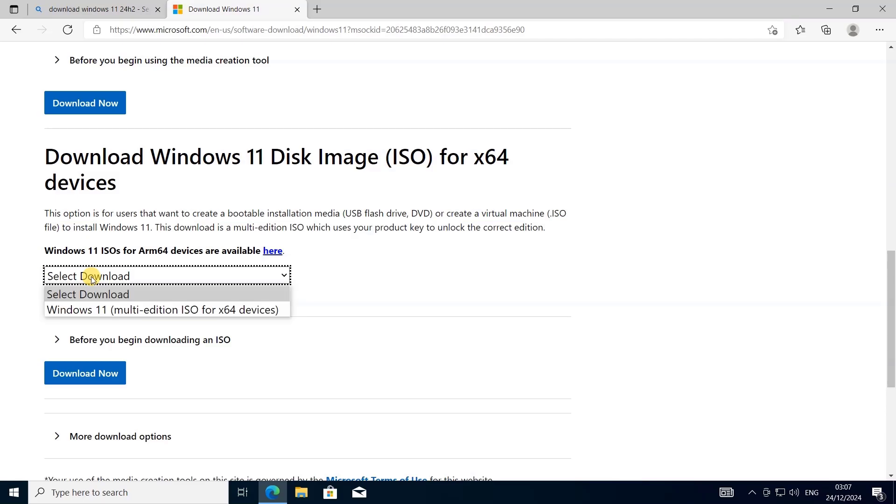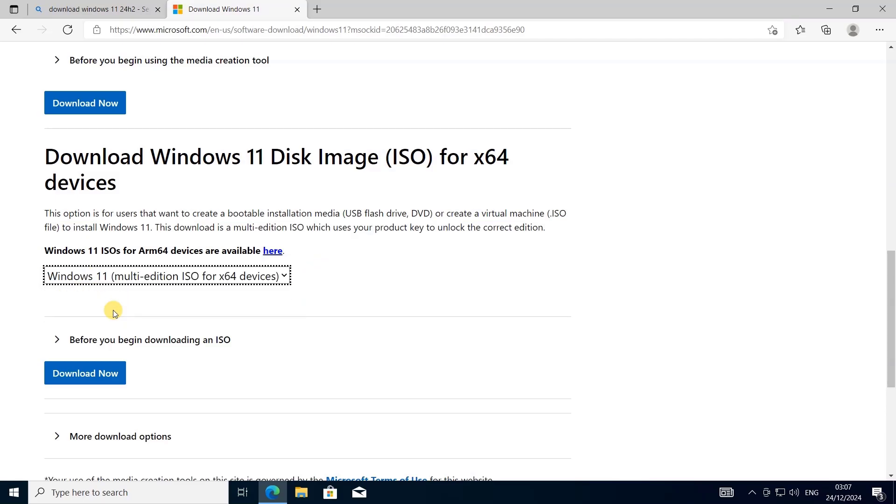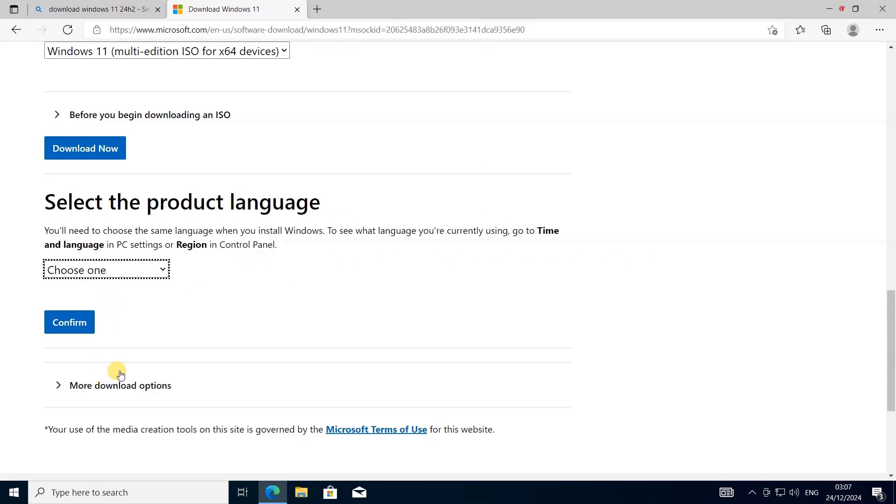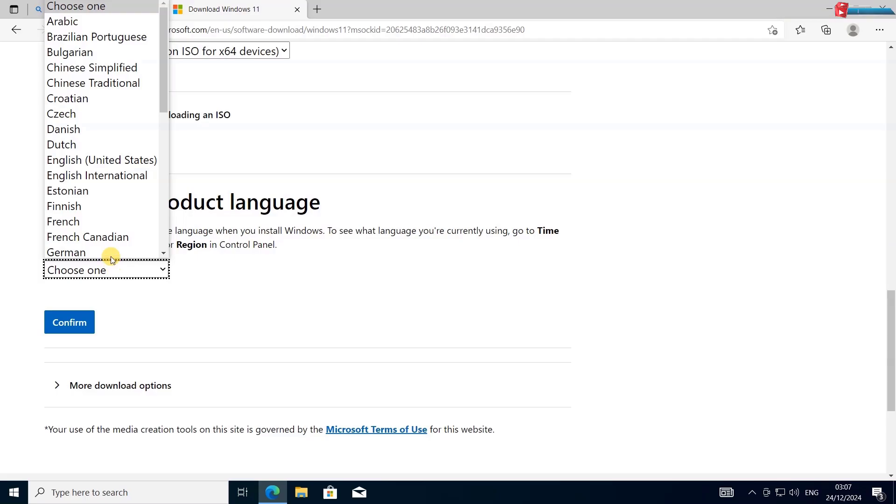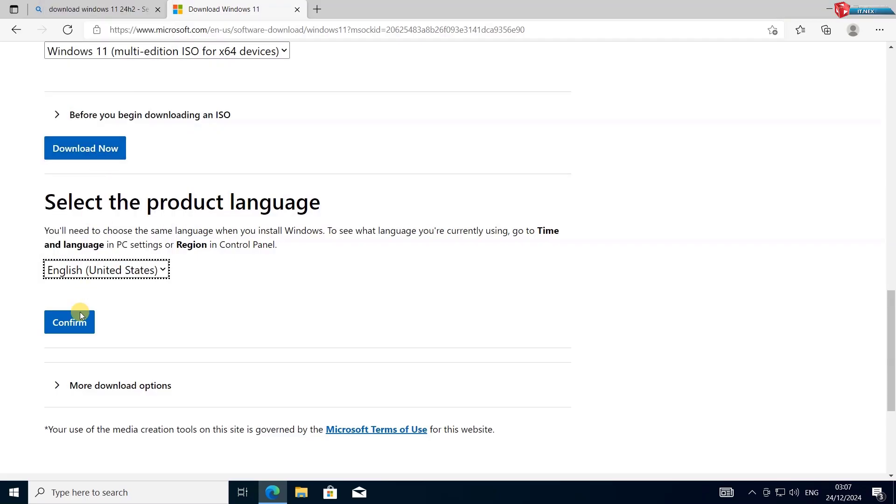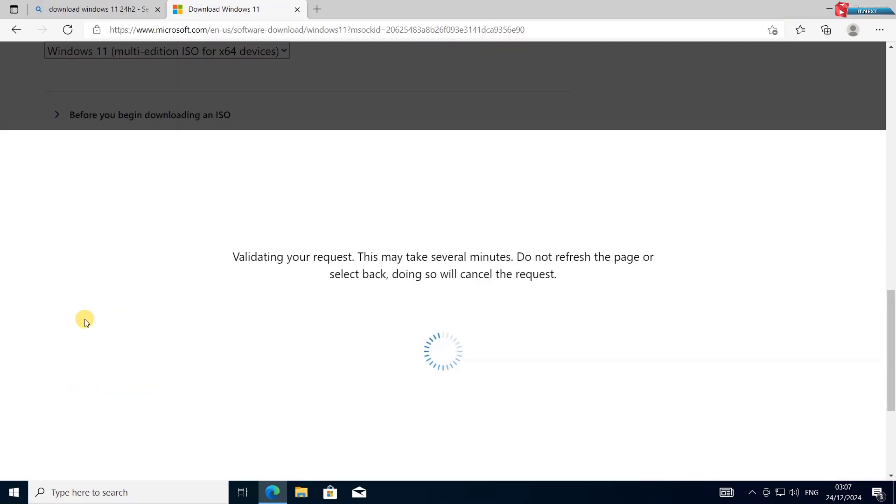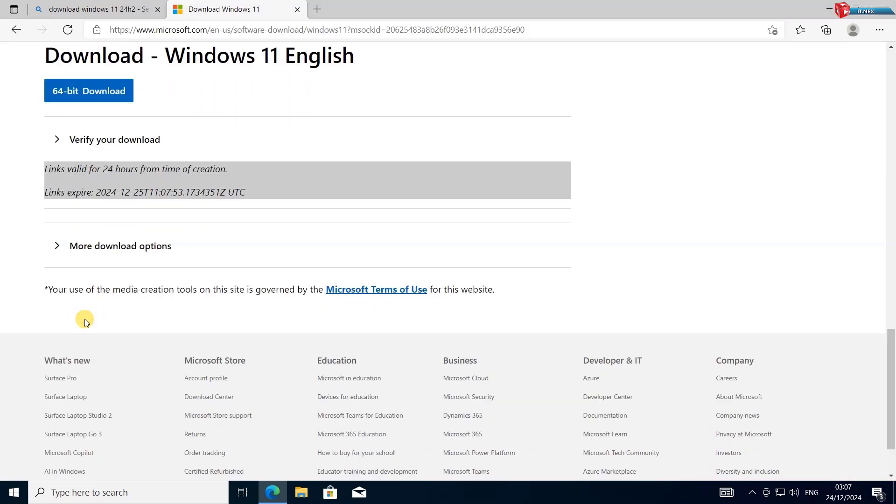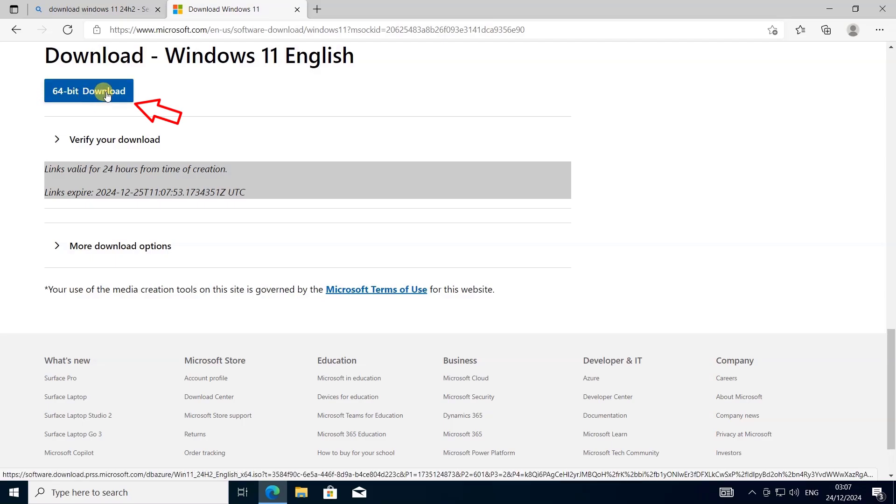Scroll down to the Download Windows 11 disk image section. Choose your edition. Click Download Now option. Select your preferred language. Click Confirm. Click on 64-bit to download ISO file.